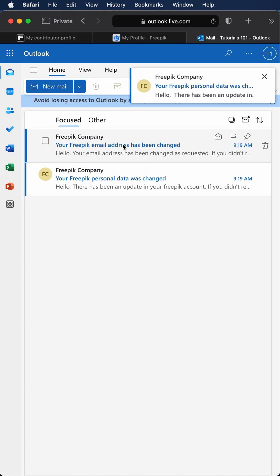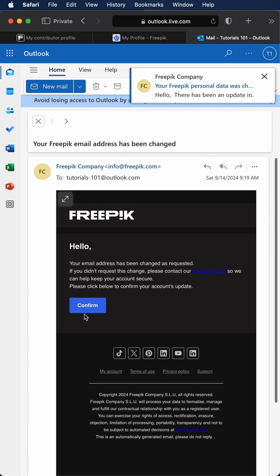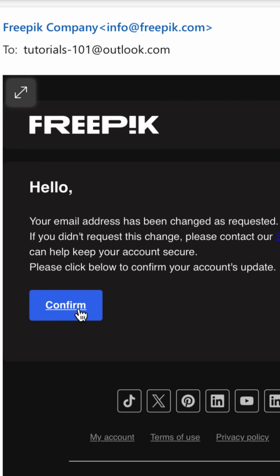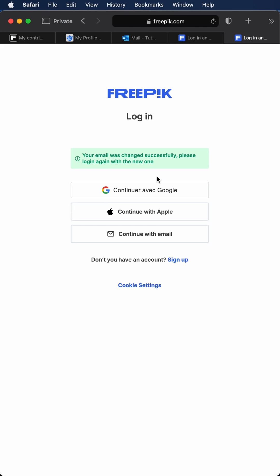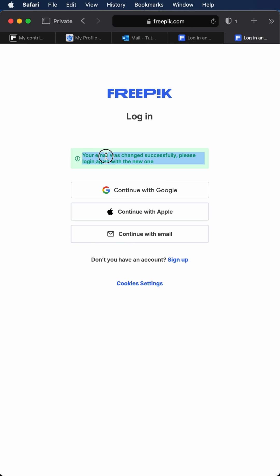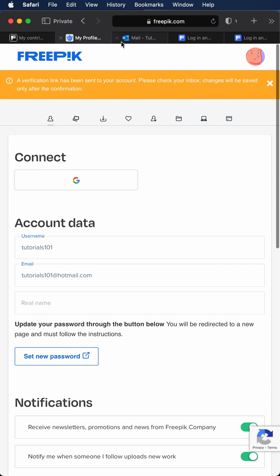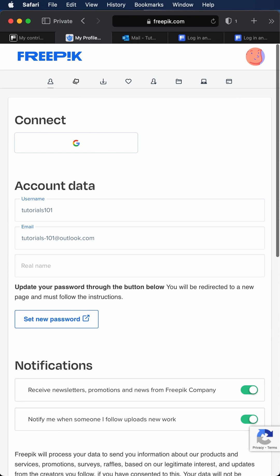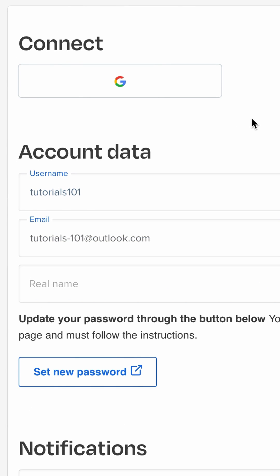Click on confirm. Your email has been successfully changed. You can log in with new email now. Go back to your edit profile on Freepik, refresh your page. Here you are, it's changed.